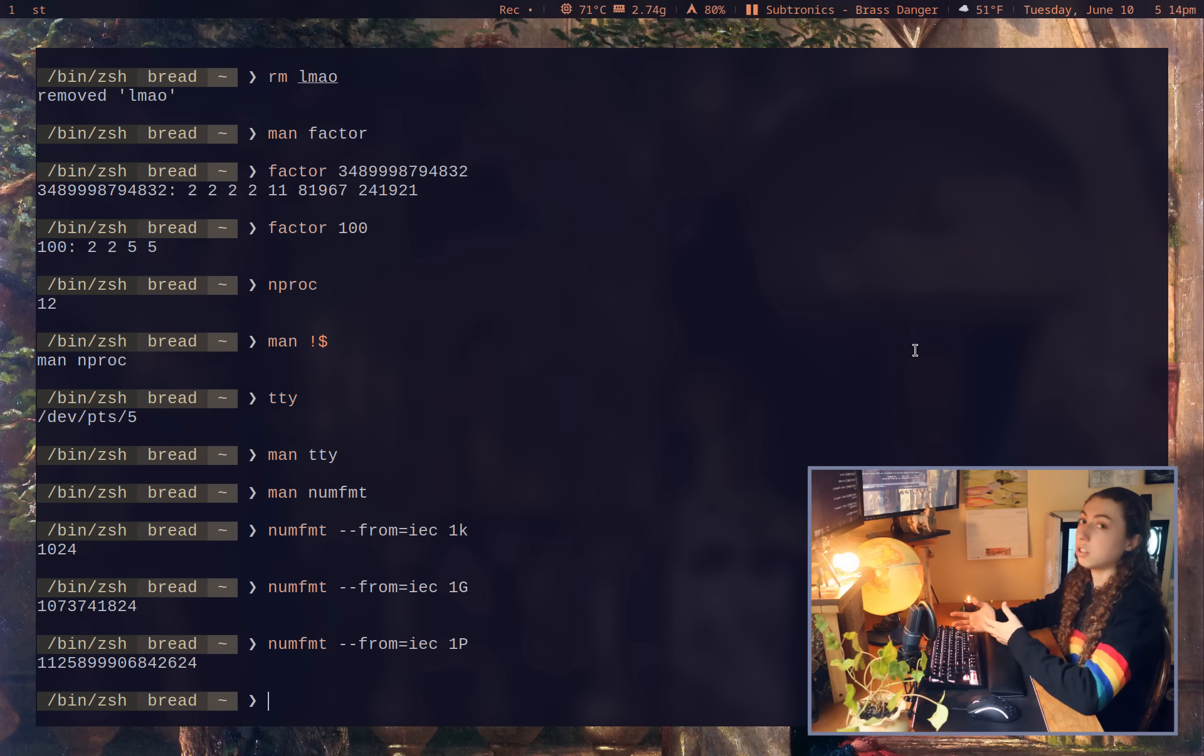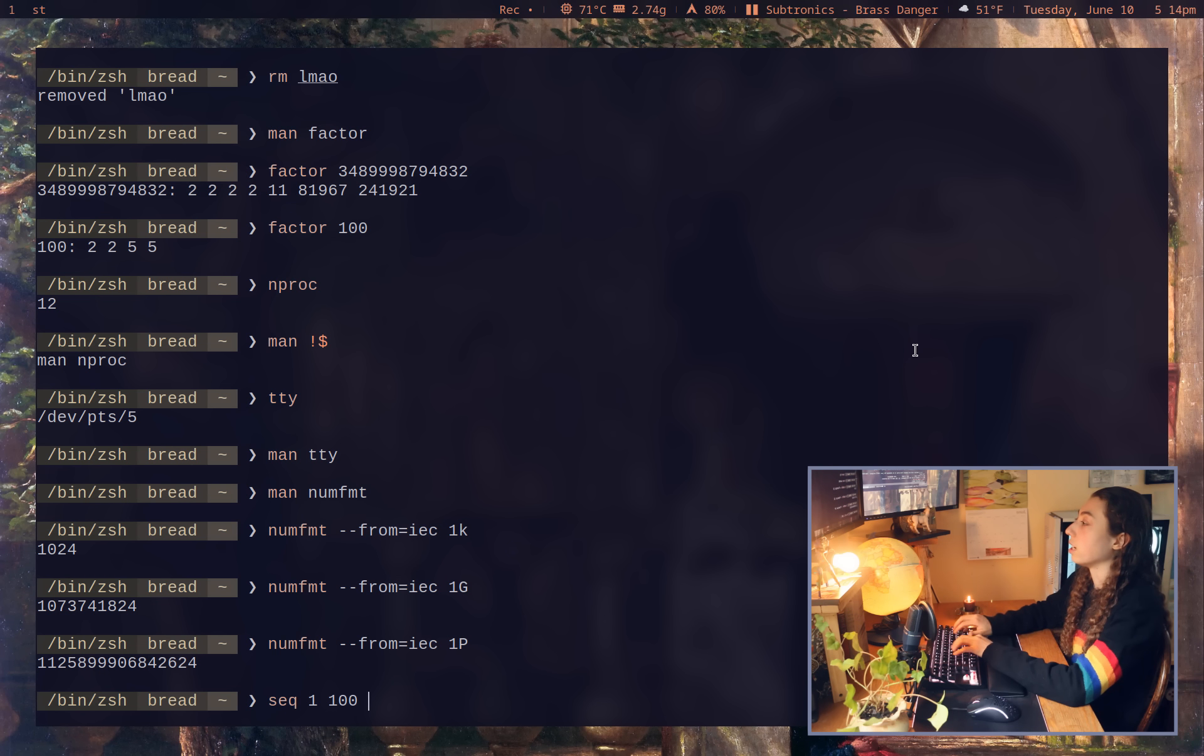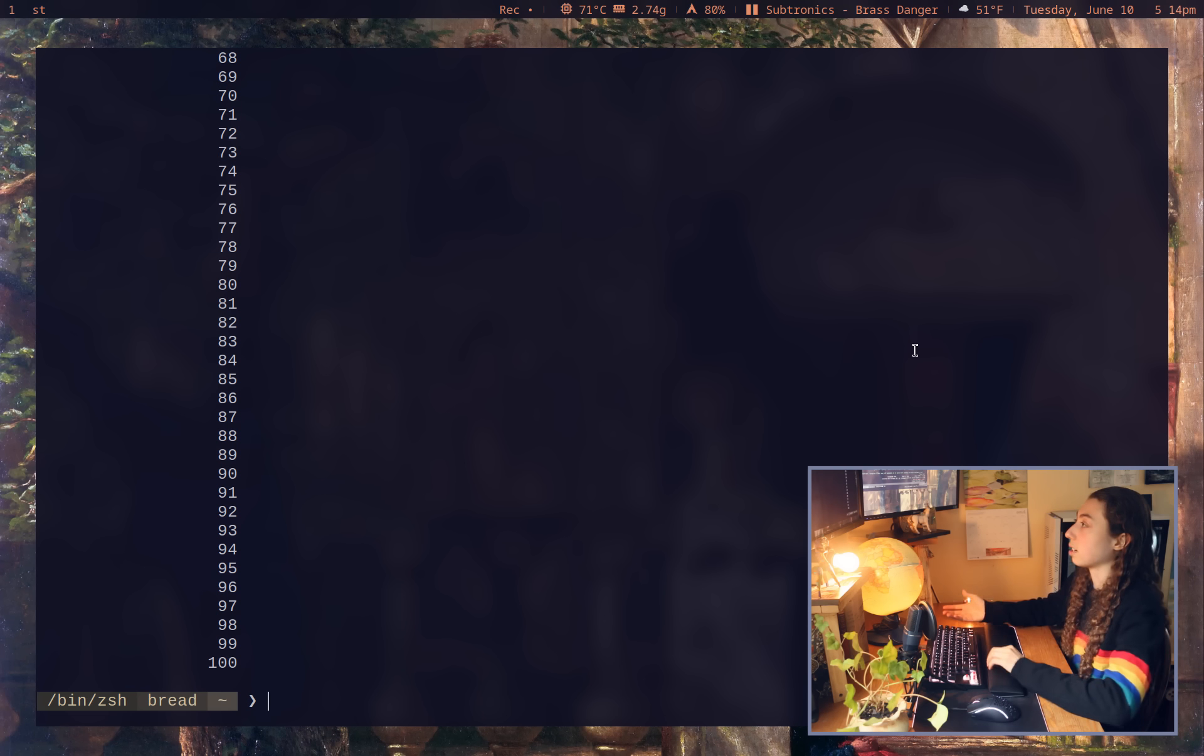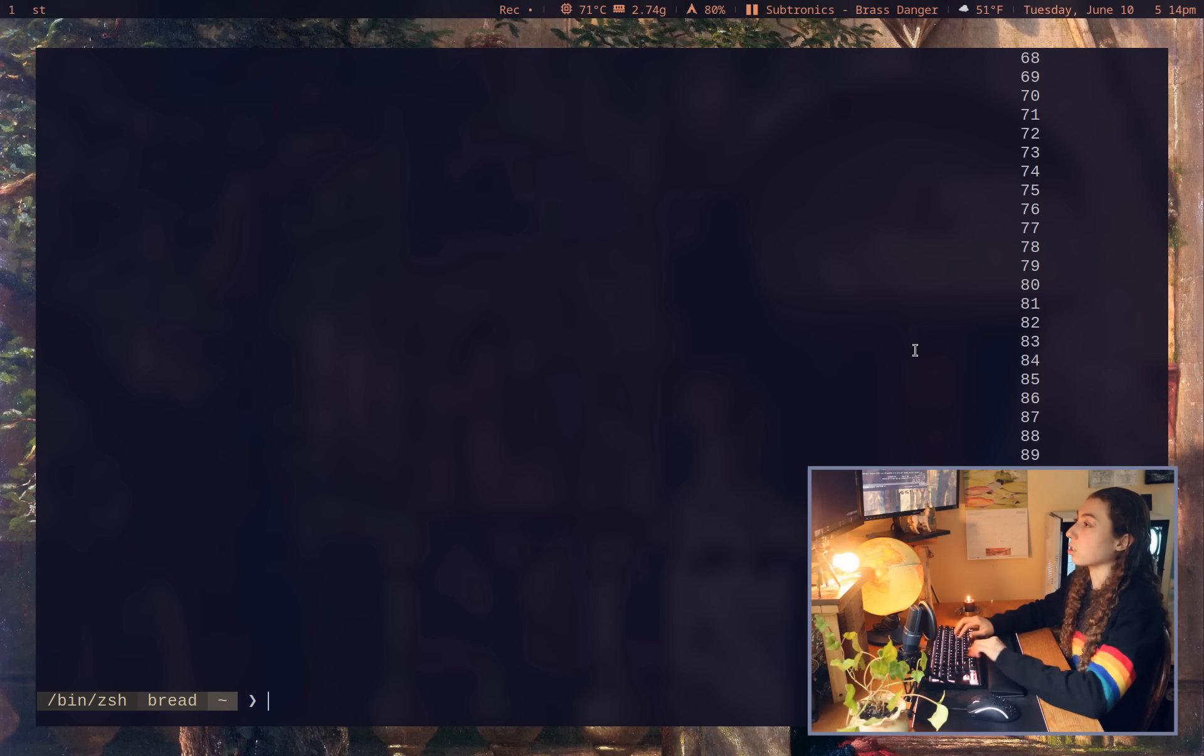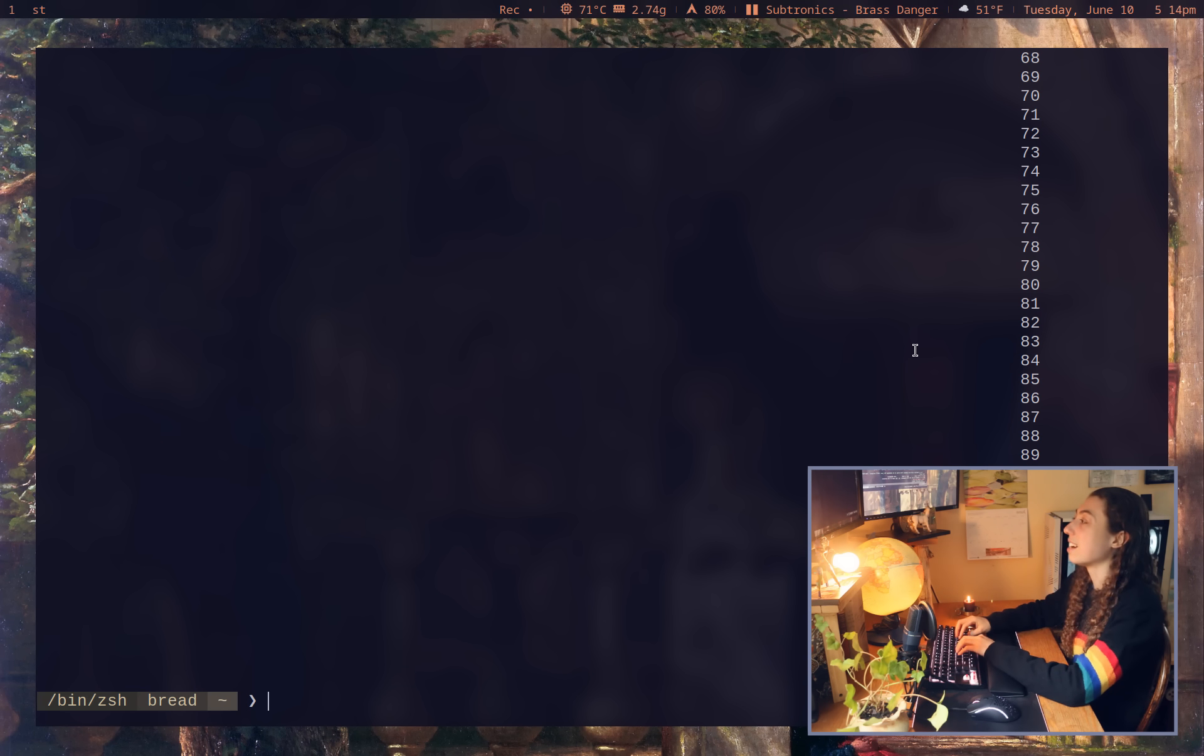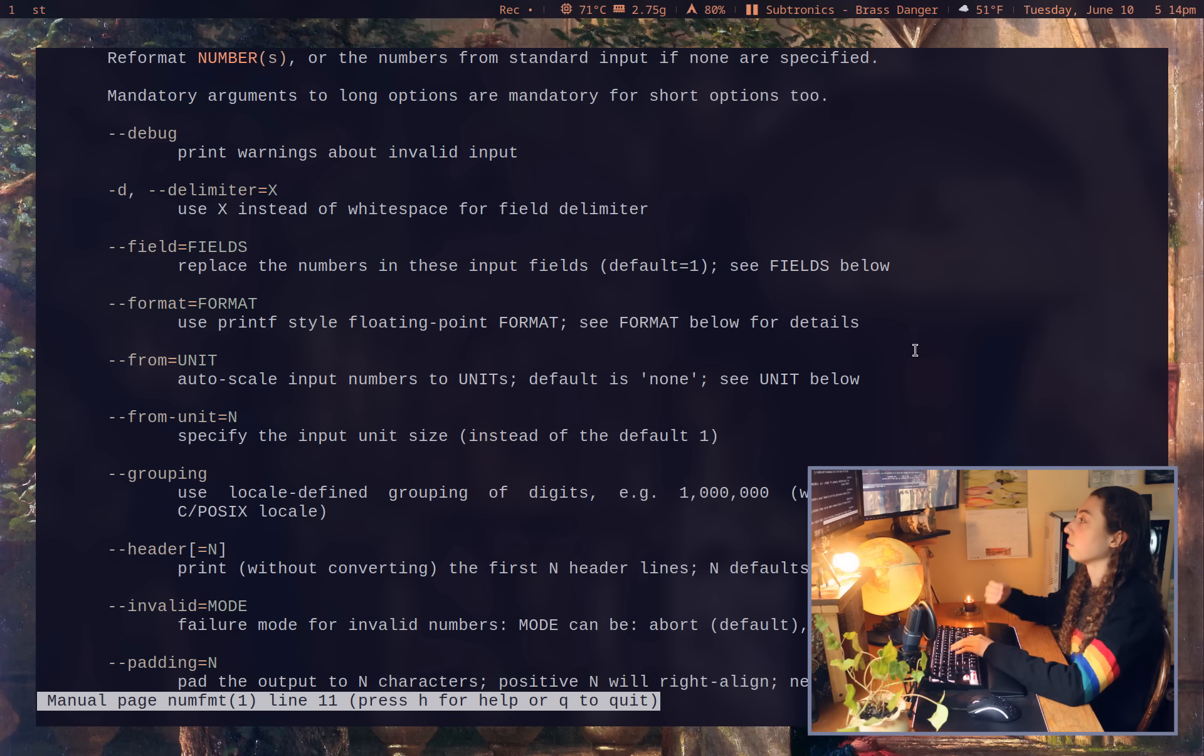I could also actually just pad out some numbers if I wanted to. So I could do like sequence of 1 to 100 and then I can pipe that into numfmt with dash dash padding equals 20. And that's going to pad with like 20 spaces there. I could do padding equals 100 and then it's all the way on the side there, et cetera.